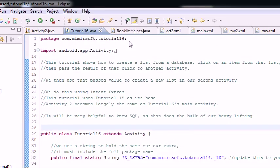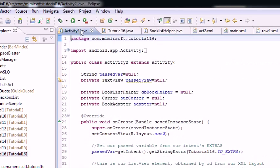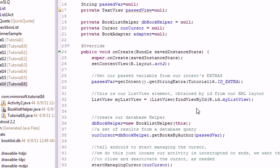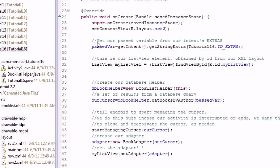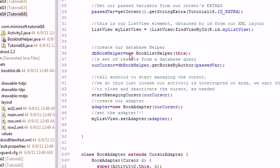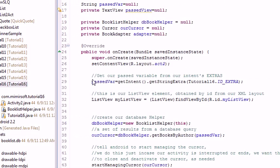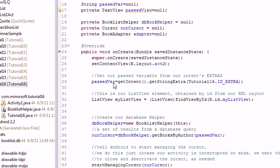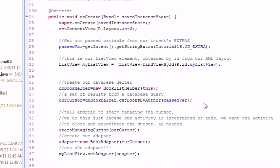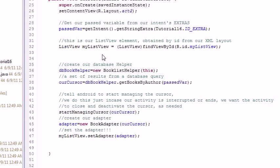Now let's go ahead and look at our activity 2. Now activity 2 looks a lot like the tutorial 16.java. It's pretty much the same. We actually copy a fair amount from the one class into the other. So we have our intent extra. We get our variable.